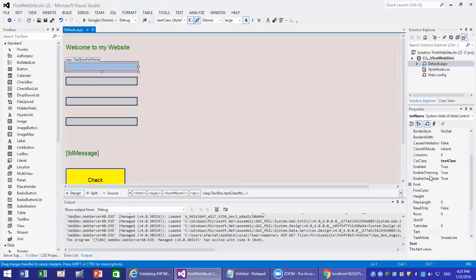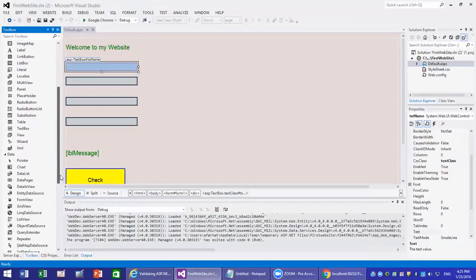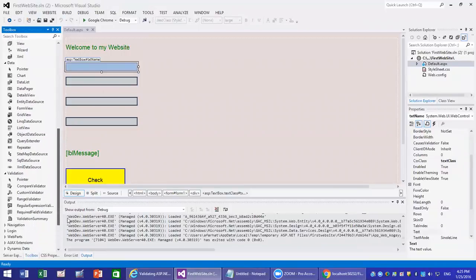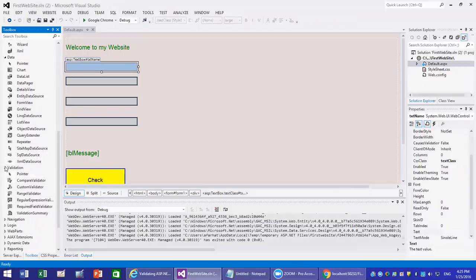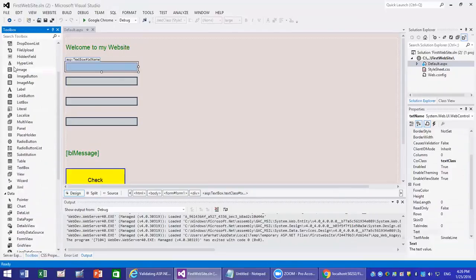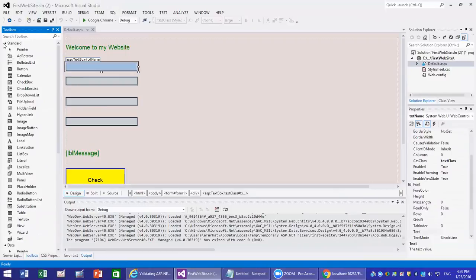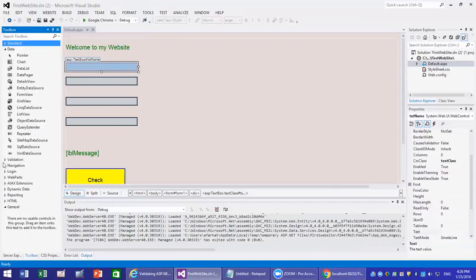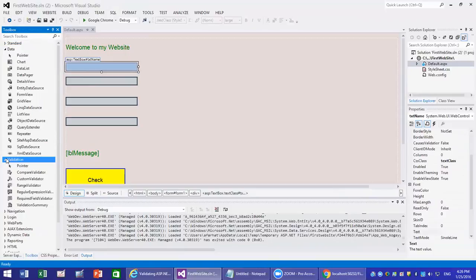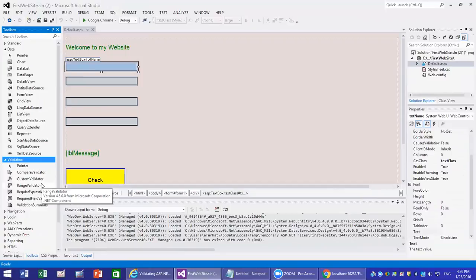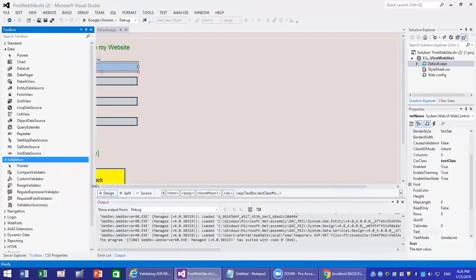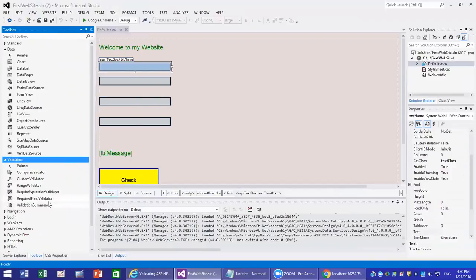How do you use these controls? The validator controls are under the Validation tab. So you have a tab called validation and you have many of them: compare validator, custom validator, range validator, regular expression validator, required field validator, and validation summary. I'll explain most of these.